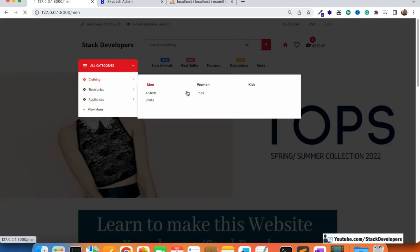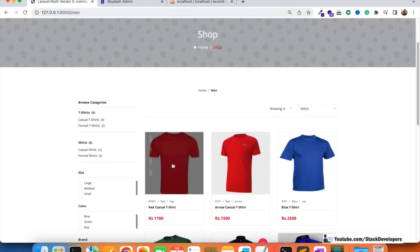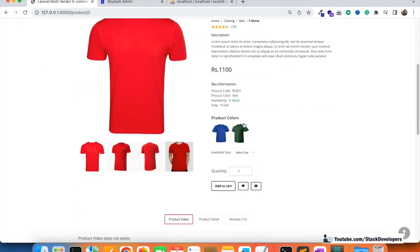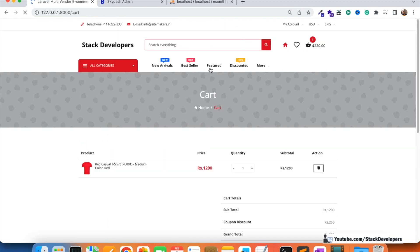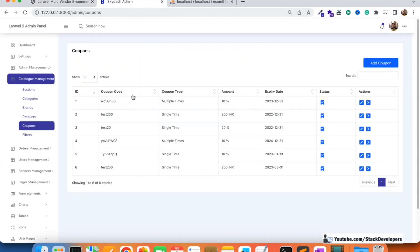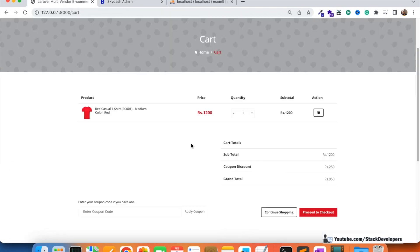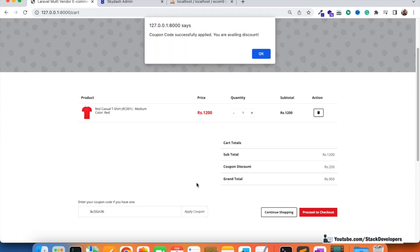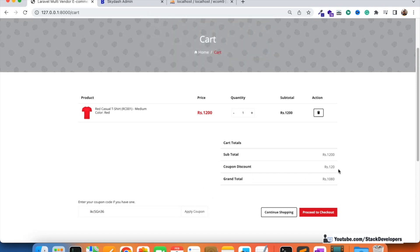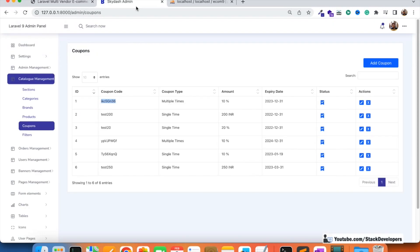I'm going to add one of the products after login, add it to the cart, and try with a multiple time coupon. See, coupon code successfully applied — you can see the coupon discount. So the multiple time coupon is working fine.